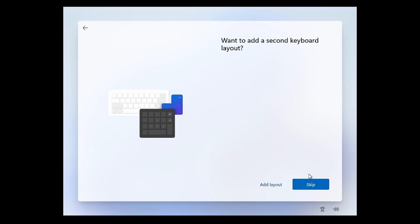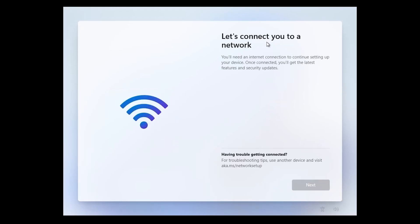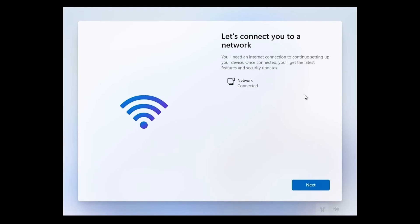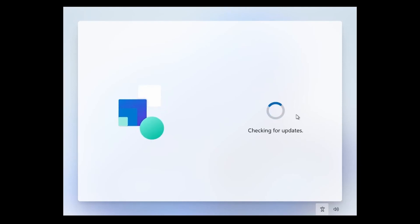Let's connect you to a network. I guess at this point I do need a network connection, so I'll plug it in. If Windows 11 detects a Wi-Fi network, you can select a Wi-Fi network, type in your password and username, and hit next. Otherwise, I have a wired connection here and mine shows up as network connected, so I'm ready to go by hitting next. Windows 11 is checking for more updates.